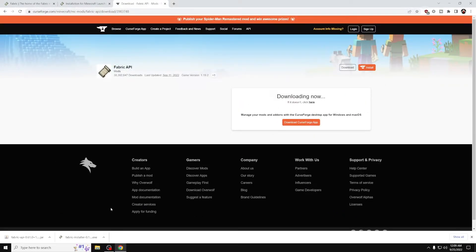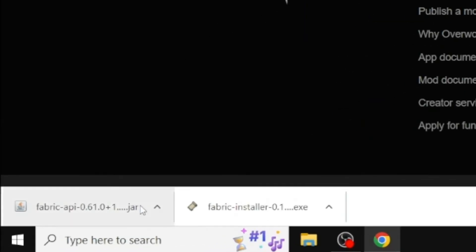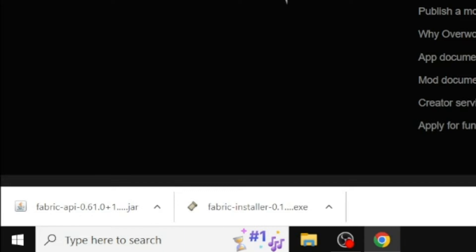Now once you have downloaded the file, you might get a prompt down here saying, This is a JAR file. It might harm your computer. It won't harm your computer, but it's just letting you know that sometimes JAR files might be viruses. In this case, this is an incredibly popular Minecraft mod. You don't have to worry about it.